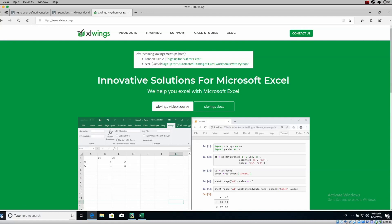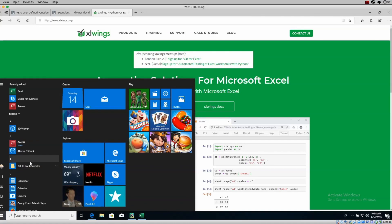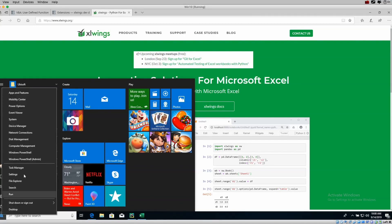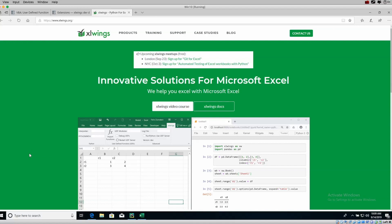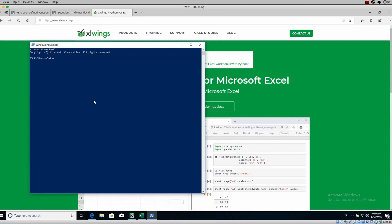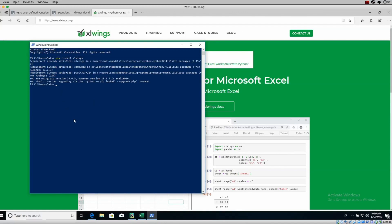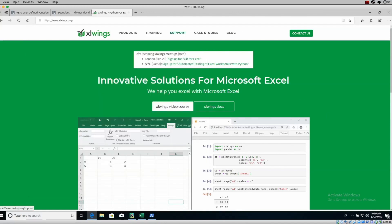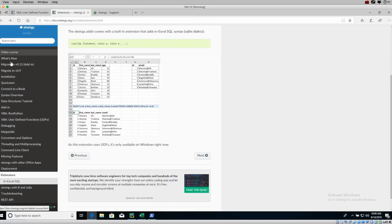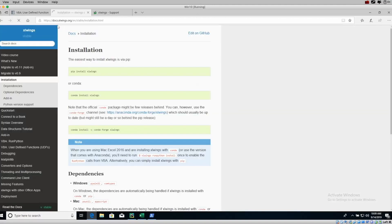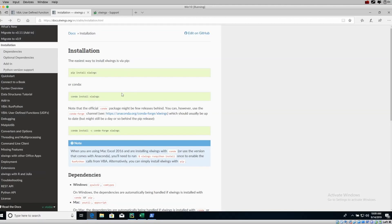First things first, if you're in Windows, open up PowerShell. Right-click and go to PowerShell. Once you've done that, you're going to type in `pip install xlwings`. I've already got this installed, so my requirement is already set. You can also check the docs at docs.xlwings.org — they have extensive documentation and you can use either conda or pip to install it.